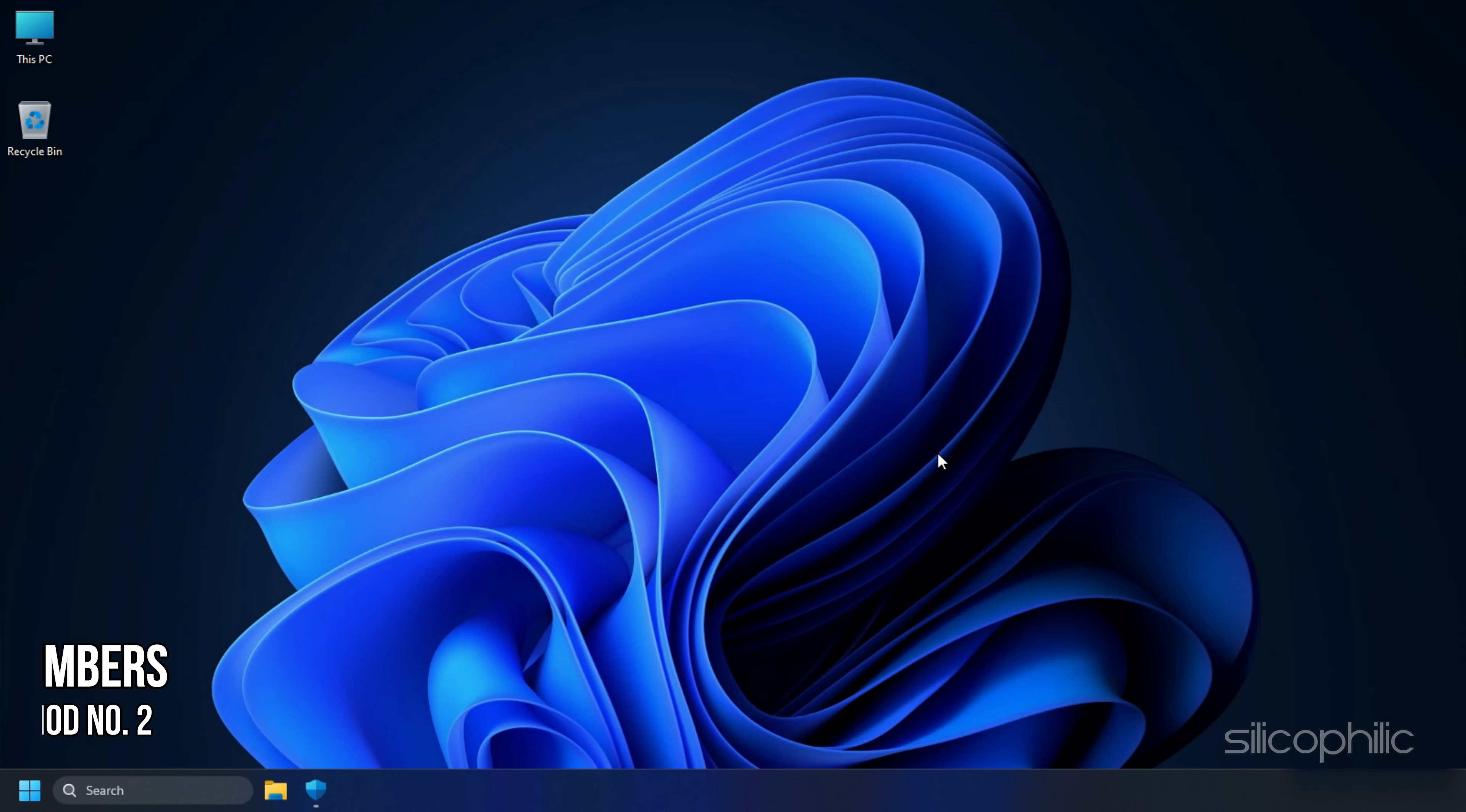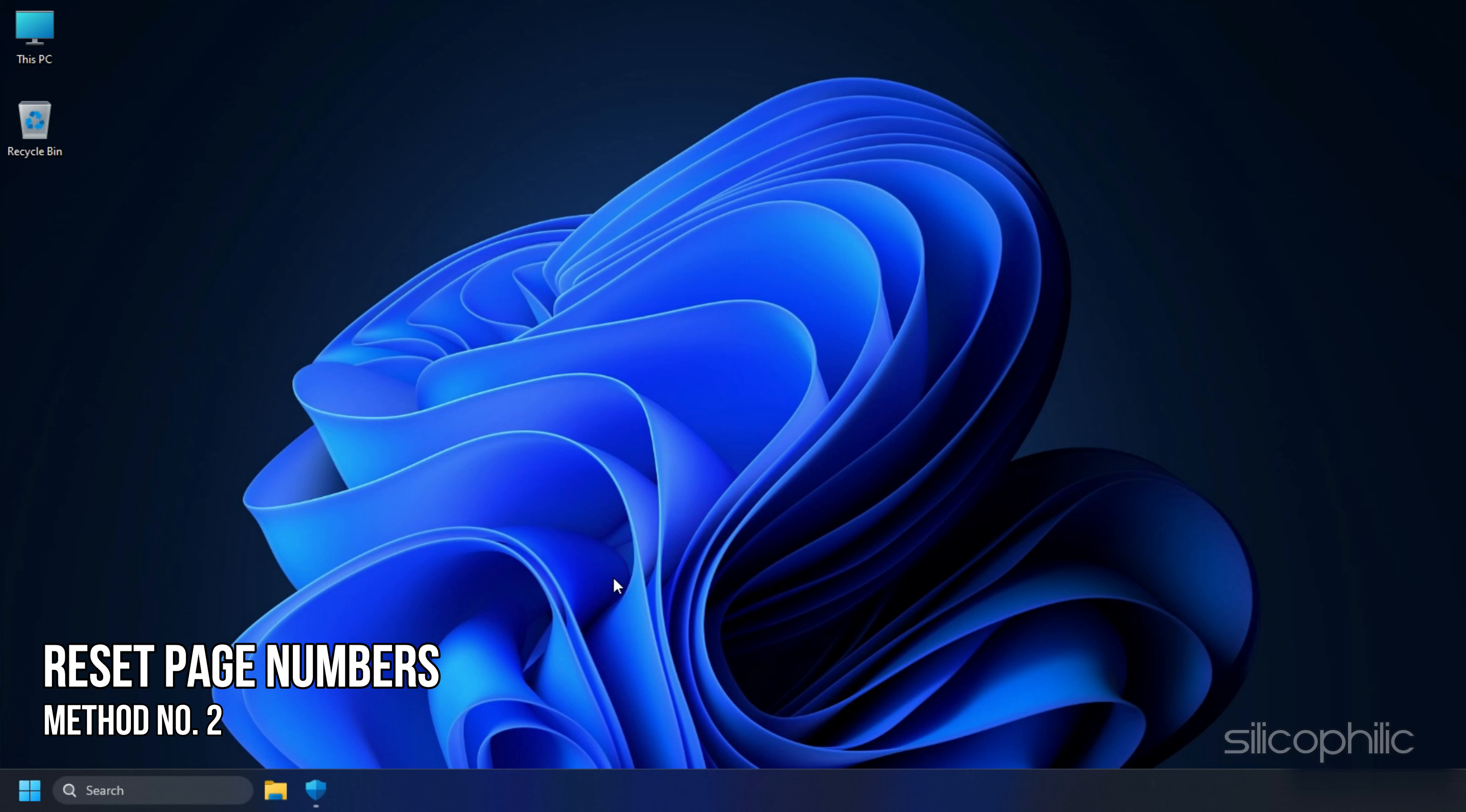Method 2. The next thing you can try is reset the Microsoft Word page numbers.